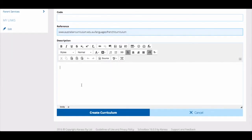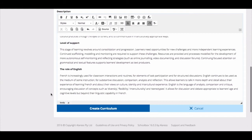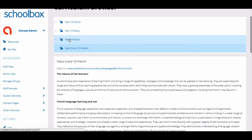Use the description field to give an overview of your curriculum. Then hit create curriculum.